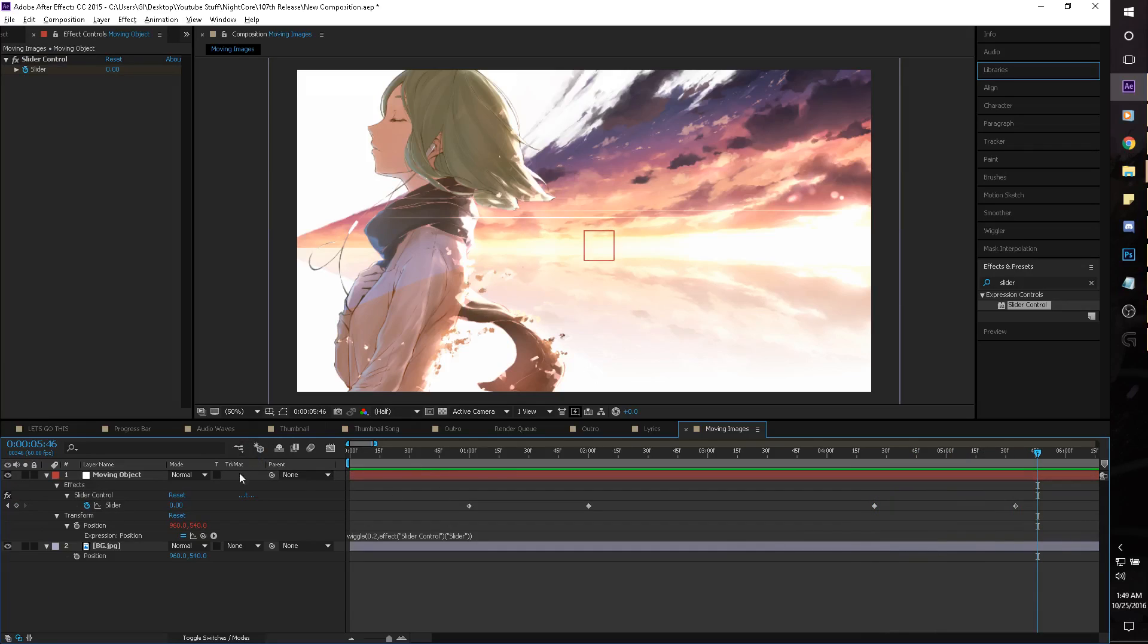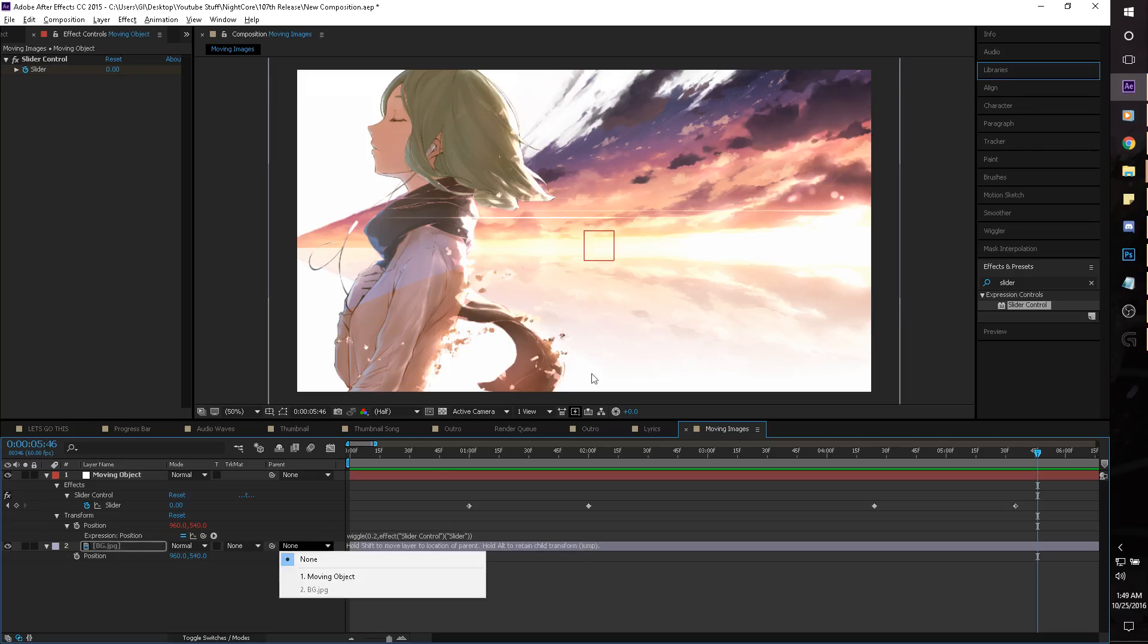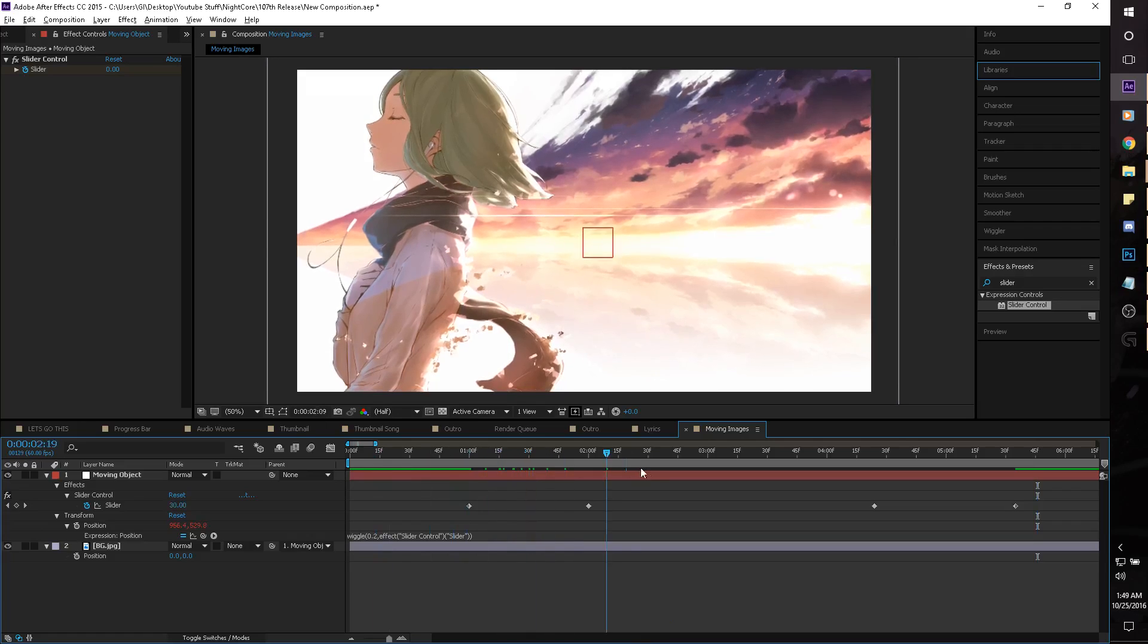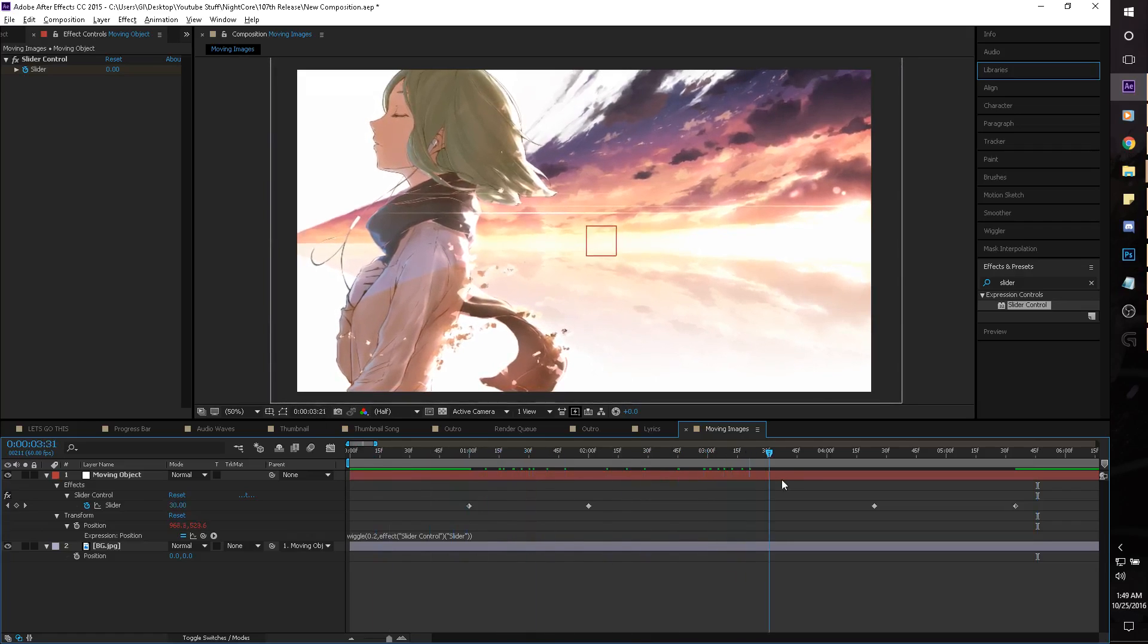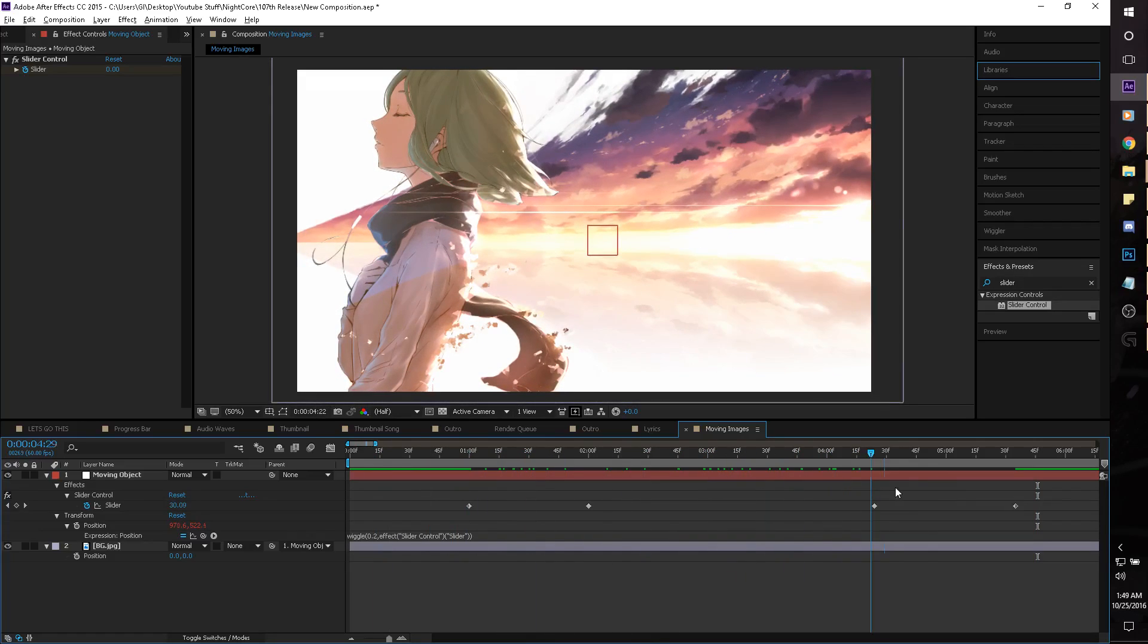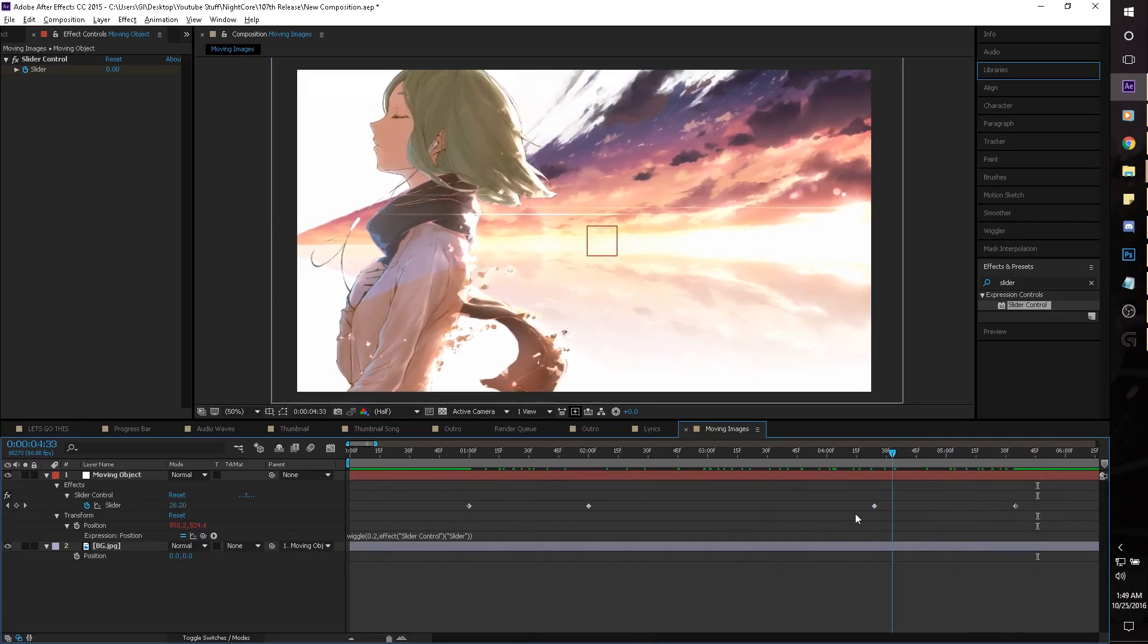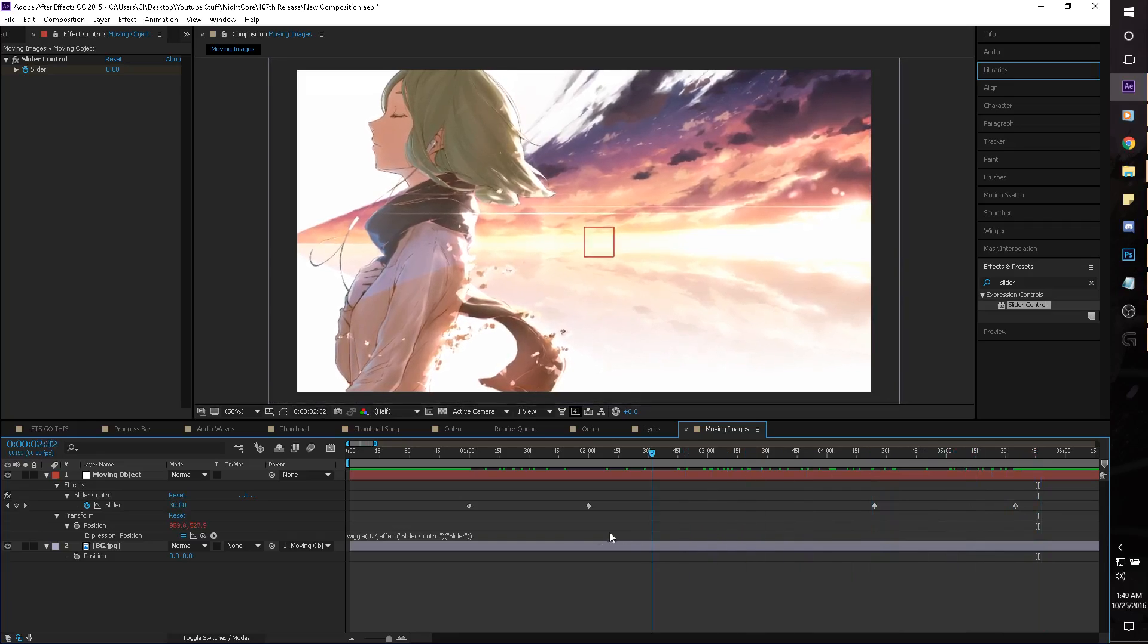What we have to do first, all we have to do to make it move, the picture move with the box, is just parent it, so we just parent the picture to the moving object, and now the picture moves, as you can see. It moves.